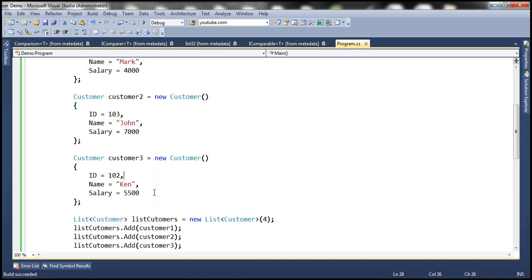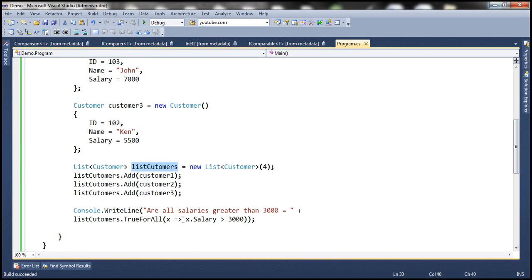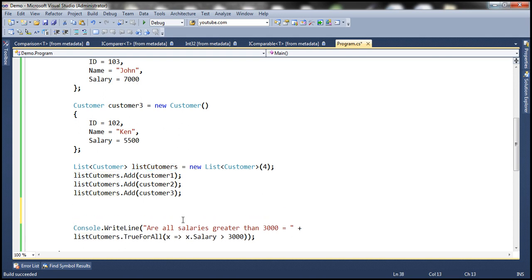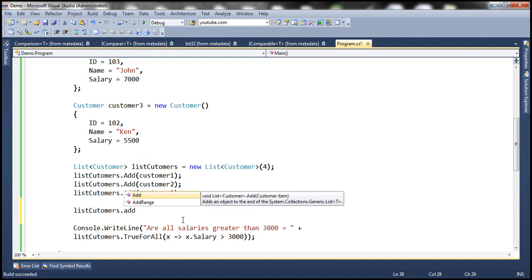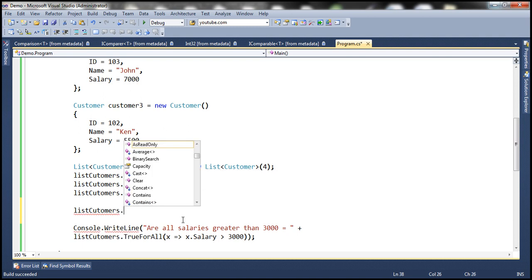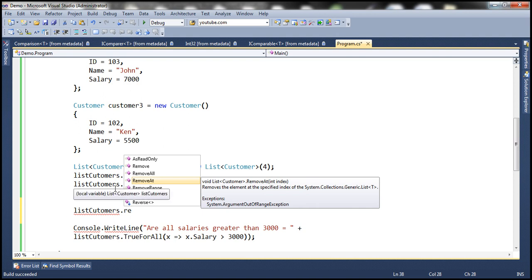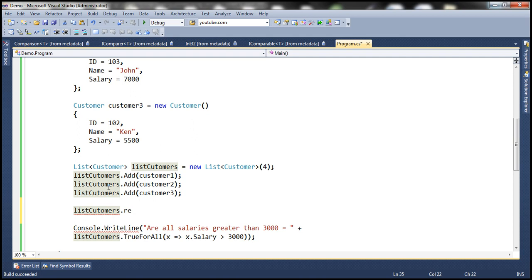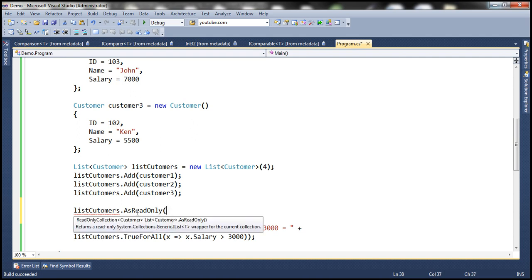Let's understand this with an example. At the moment, the list 'customers' has an Add method, so you can add a customer object. Similarly, to remove a customer object there are several methods: Remove, RemoveAll, RemoveAt, etc. This collection allows you to modify it by adding and removing elements. But if our requirement is to pass the collection to some client application without allowing it to modify our collection, we can use the AsReadOnly method, which returns a read-only collection object.